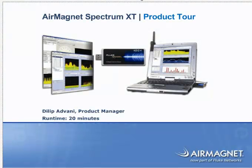Hello, everyone. My name is Dilpa Advani, and I am the product manager for the AirMagnet mobile products, and welcome to the brief tour of the AirMagnet Spectrum XT product.